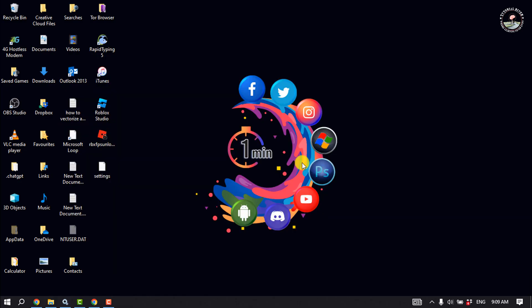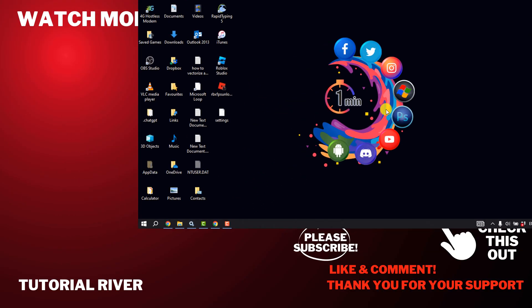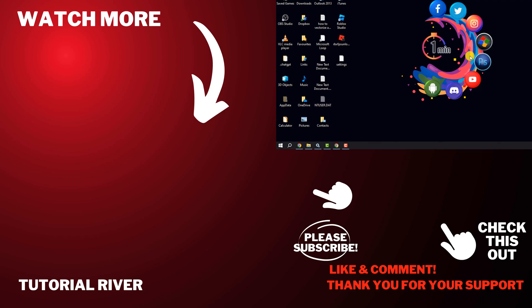And the last and final solution is to uninstall your current Roblox app from your computer and reinstall it, and hope the problem will be fixed now. If you find this video helpful, don't forget to subscribe to Tutorial River. See you in the next video.